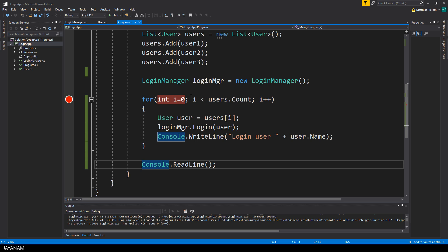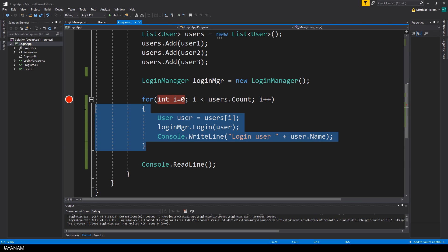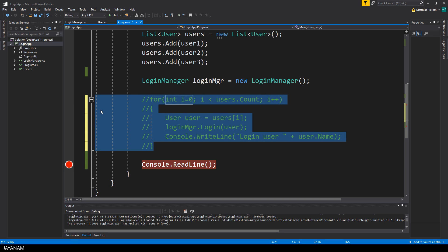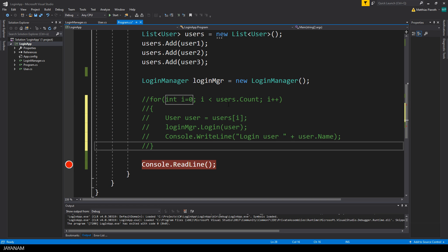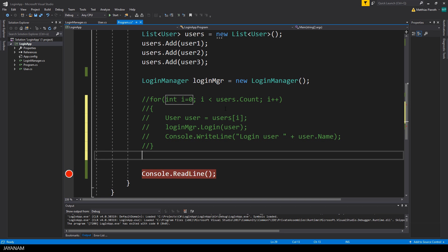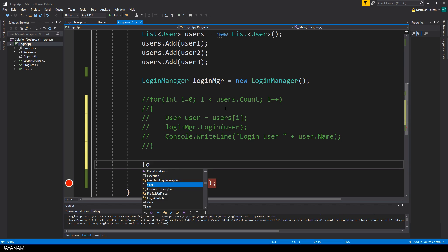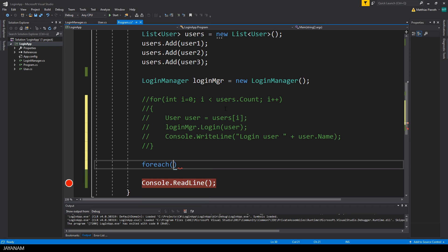This was the default for loop with the for statement, but to iterate over a list of items, a more comfortable way is to use the for each loop. So let me comment this out, by the way this can be done by selecting this block and then pressing ctrl k and c.